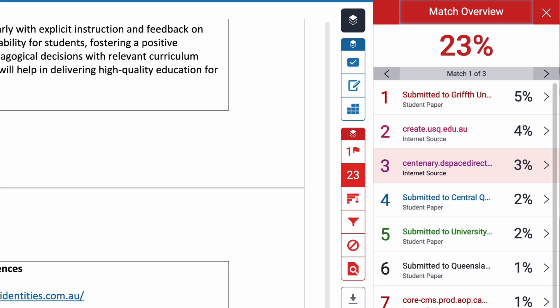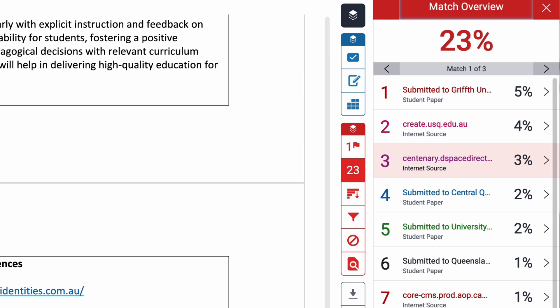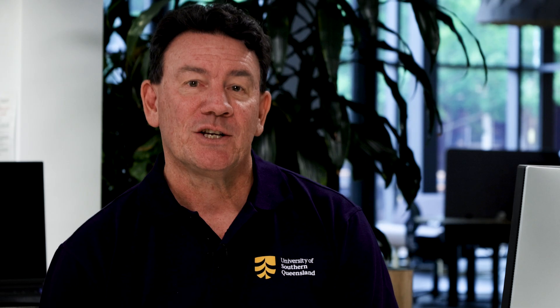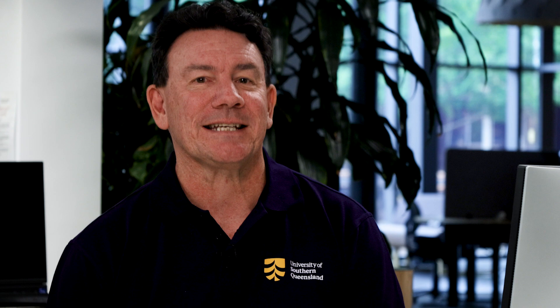The similarity report provides a percentage of matched text and a list of the matching sources found. Additionally, Turnitin has advanced capabilities to detect AI-generated content, ensuring the originality of your work and maintaining academic integrity.